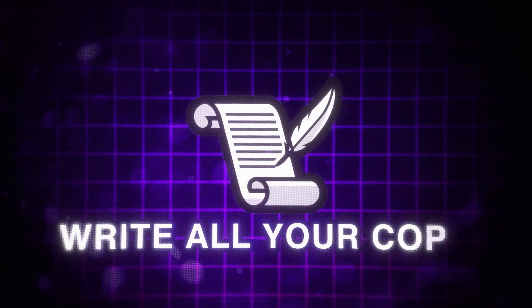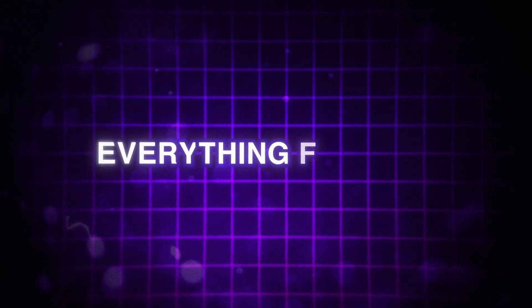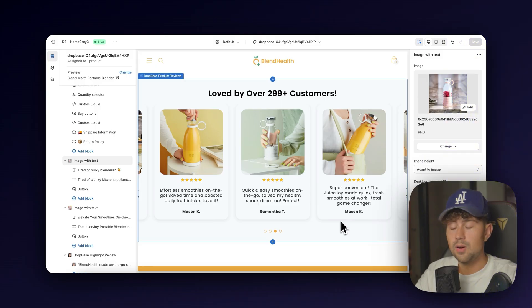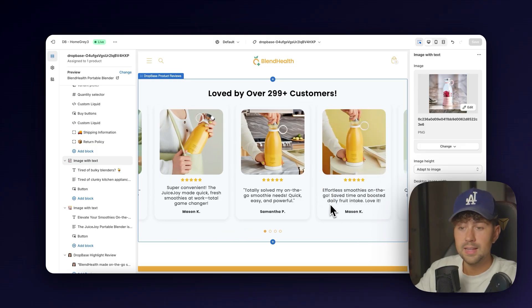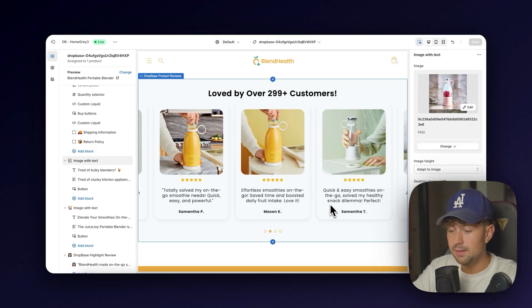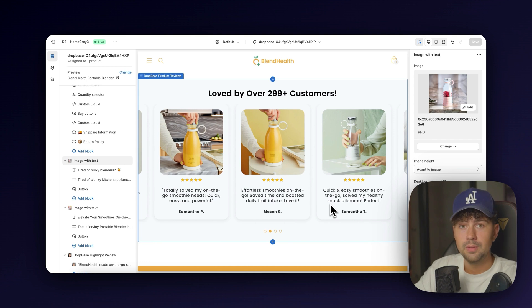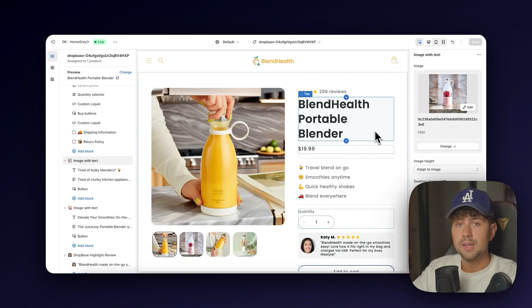This will do it. Write all your copy, your selling points, everything for you. Even all these reviews down here are written in the perspective as if a customer has purchased your product. This is amazing for social proof and increasing your conversion rate on your store.